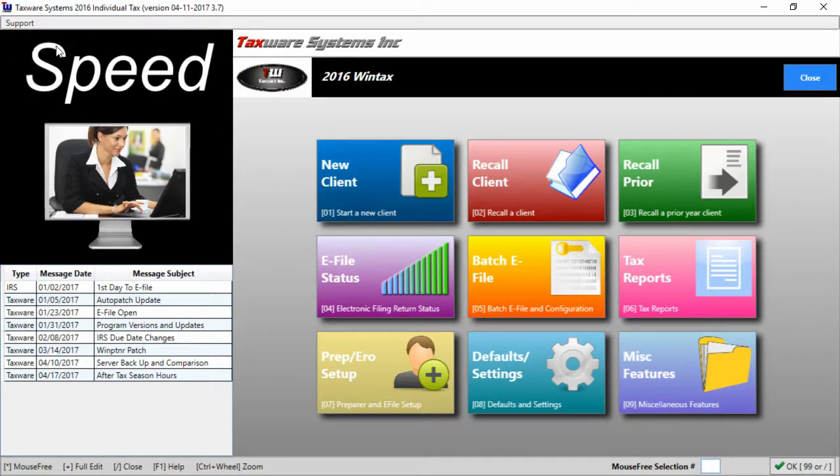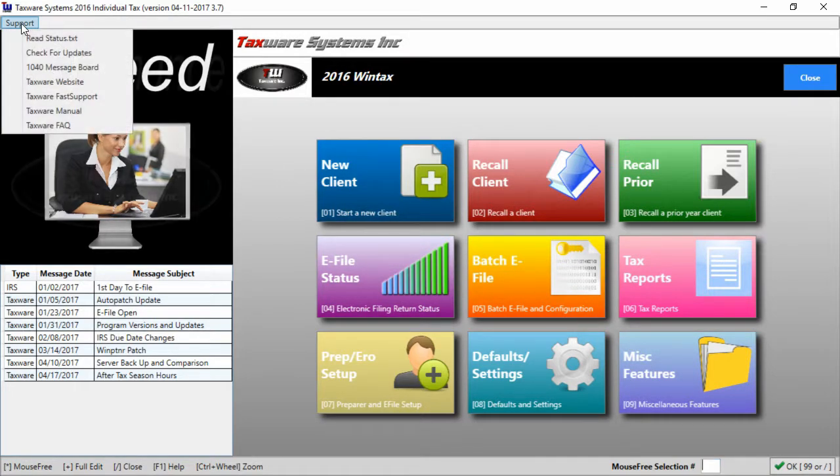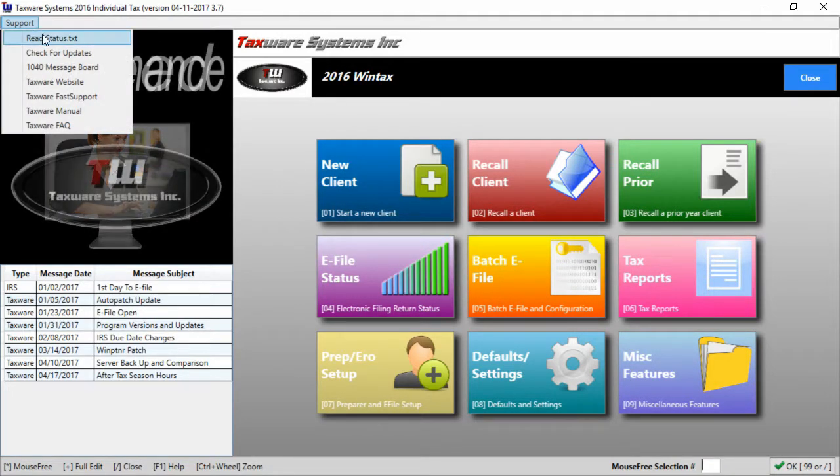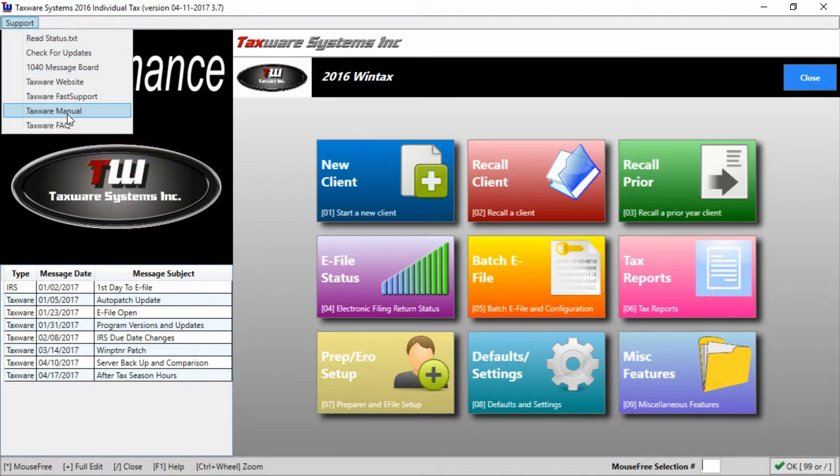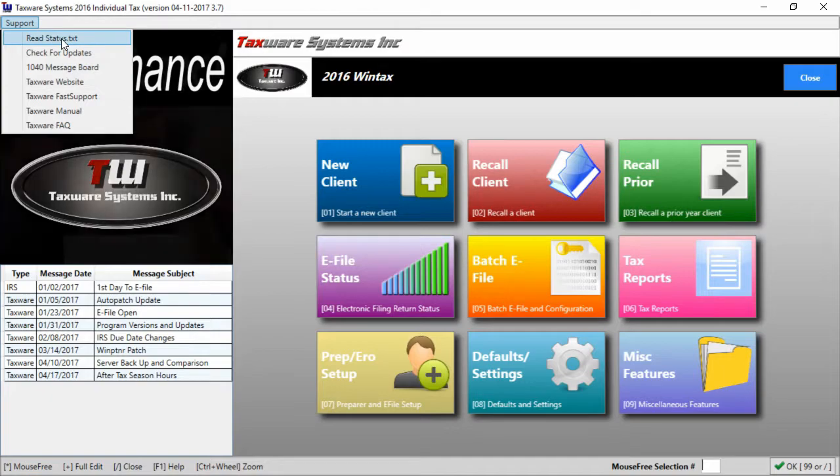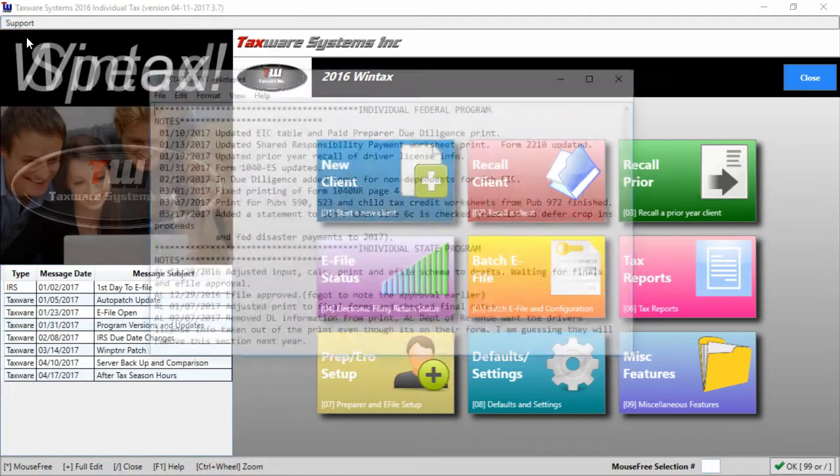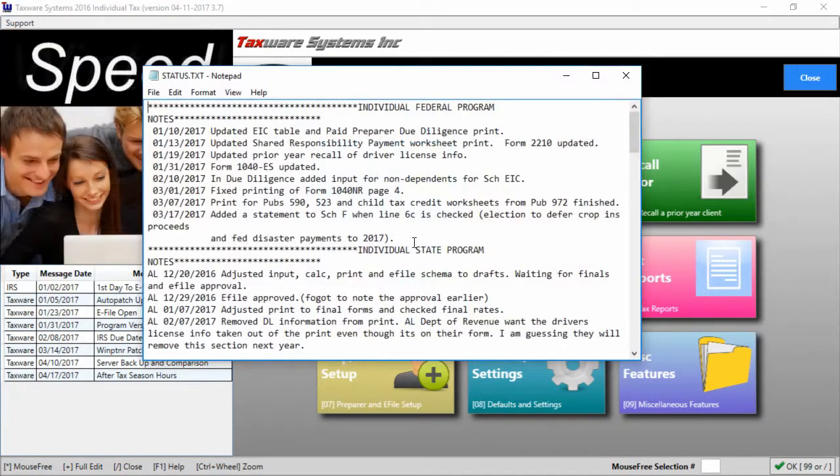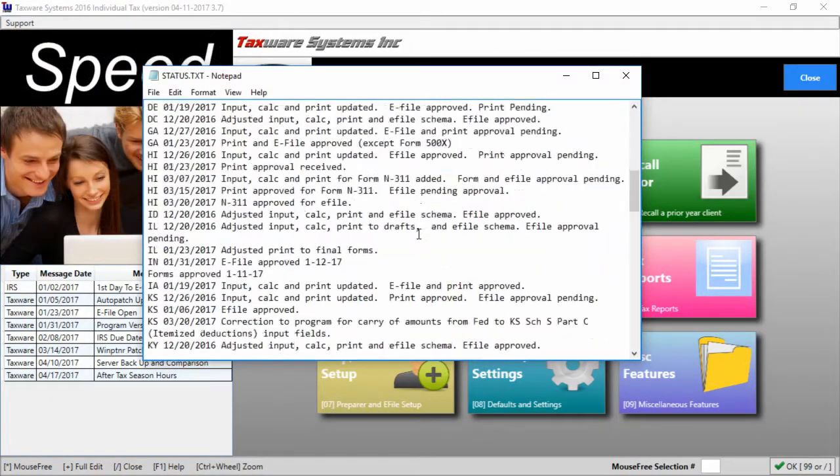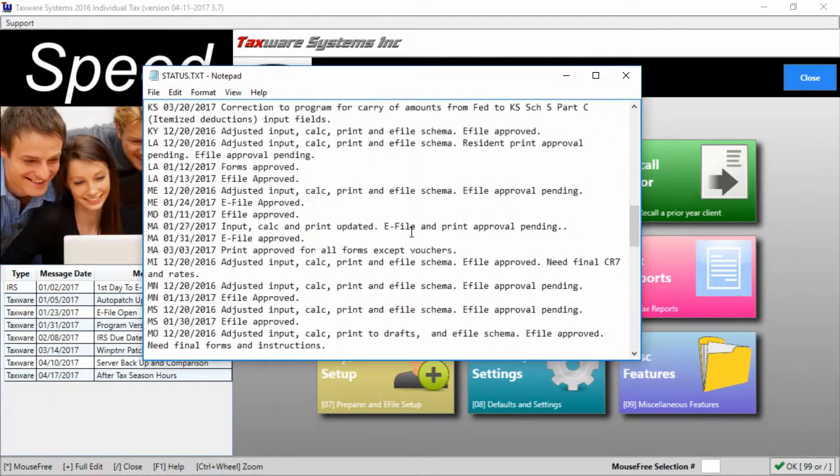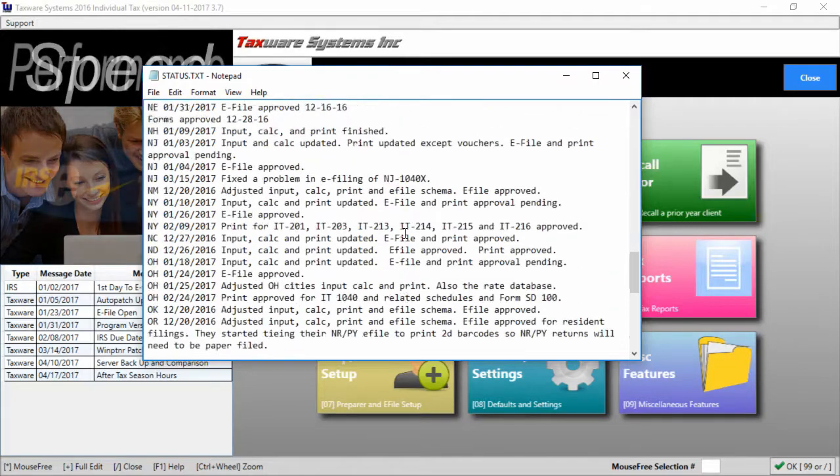On the top left here we have the support button which will give you access to several support options. The first of which is the read status. Read status will give you information on whether a particular state is available for e-filing.